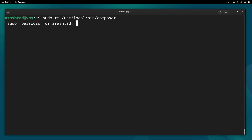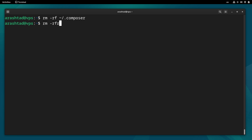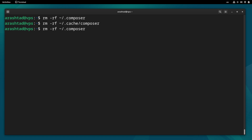Press enter and give it a password. We can also do rm -rf to remove the cache and configuration, and also rm -rf cache/composer to clear the Composer cache directory.